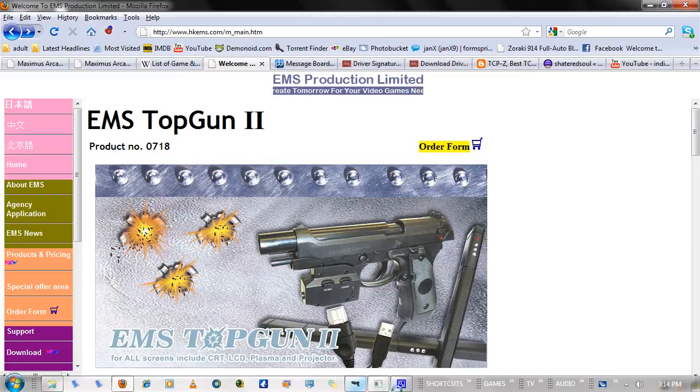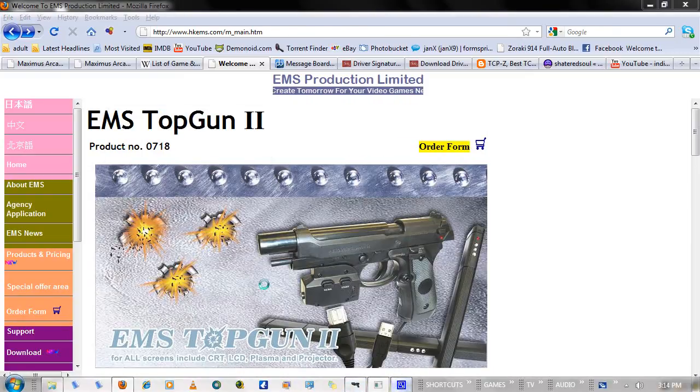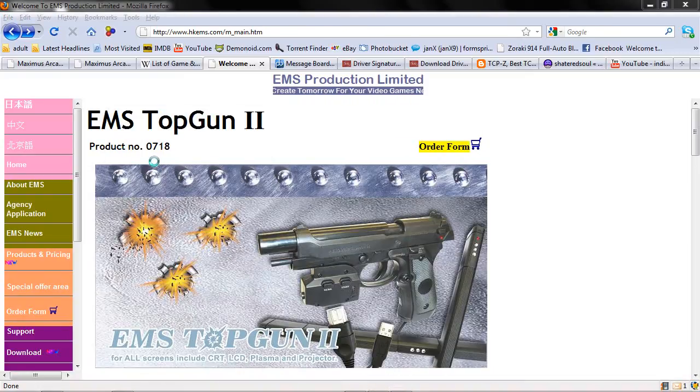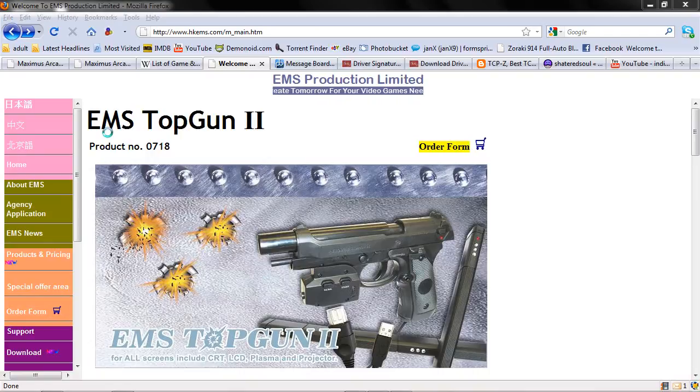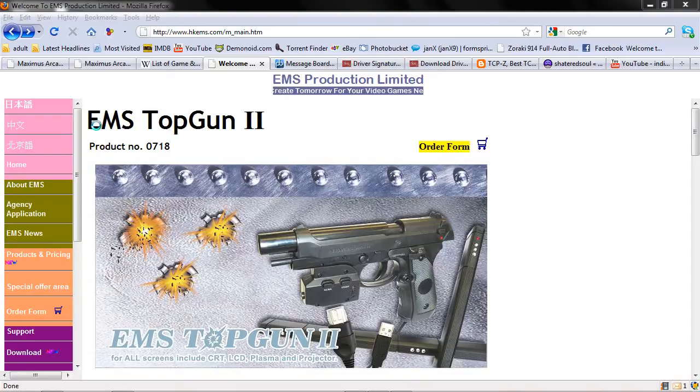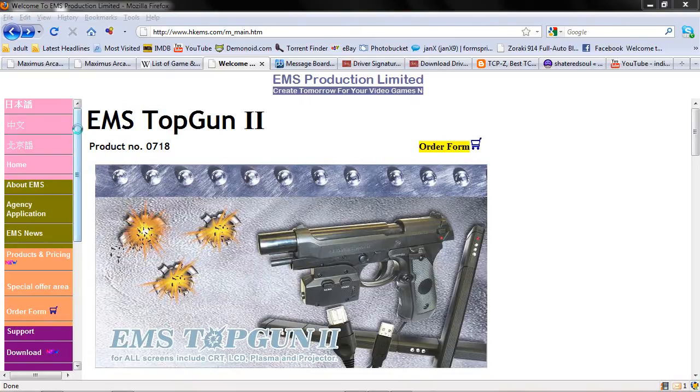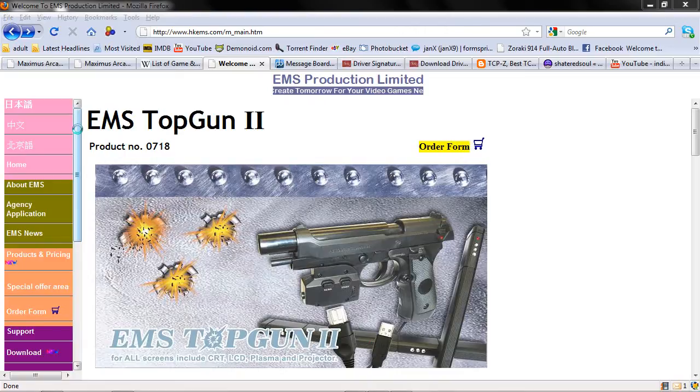Hello YouTube. In this video tutorial I'm going to show you how to install your EMS Top Gun 2 on your Windows Vista or Windows 7 machine. And I'm also going to show you how to get dead center aiming as well. So I'll give you tips on how to get perfect calibration.